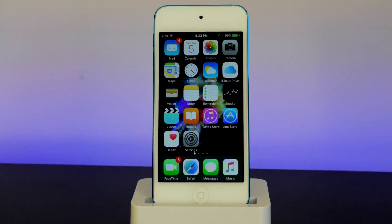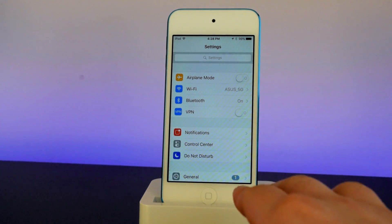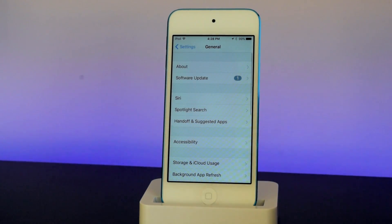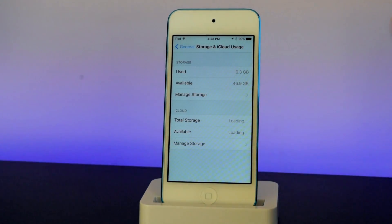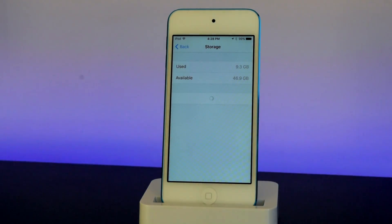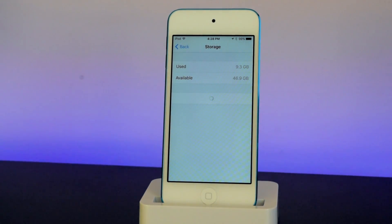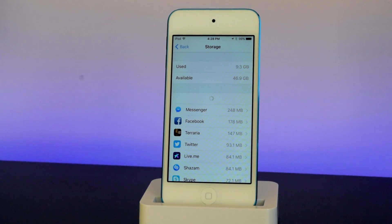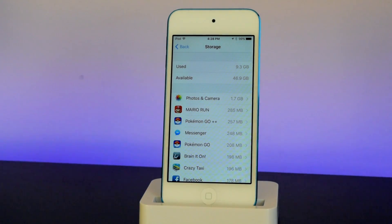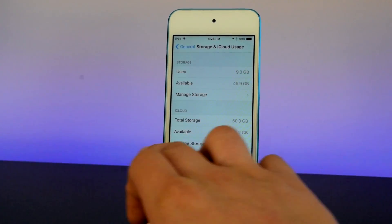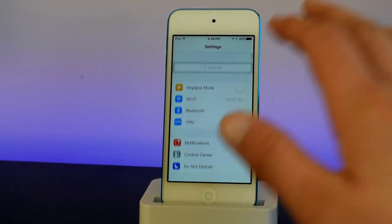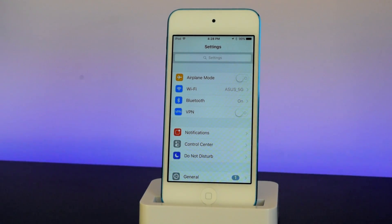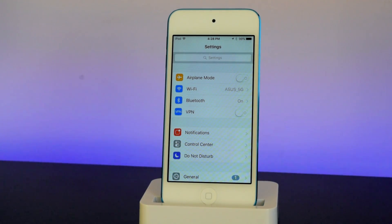Once you guys have finished all the backups, unplug your device from your computer. Then head back onto your device, go into General, scroll down into Storage and iCloud Usage, go into Manage Storage, and make sure you have deleted the iOS 10.2.1 software update — I've already deleted that off my device. Now before we actually update, do this at your own risk — I am not responsible for any data that will be lost on your devices.